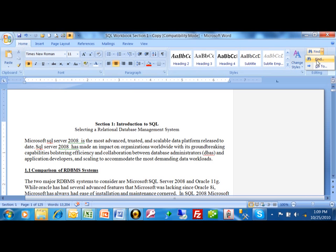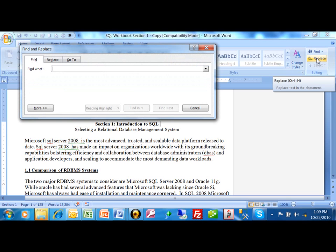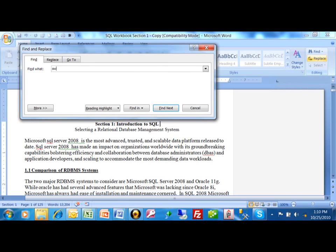So you can go just to click on find at that point. Now you can search for one word or multiple words or a part of a word. You can really search for anything that might be in the document. So I'm going to look for the word server.